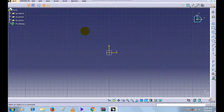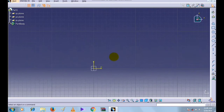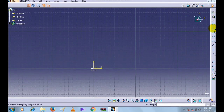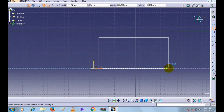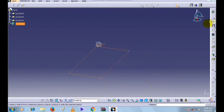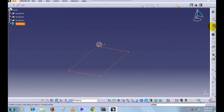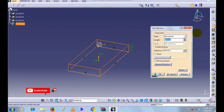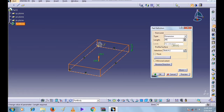Now select the XY Plane and select the Sketch command. We will enter the Sketcher workbench. Here we will create a rectangle. Now click on Exit Workbench.